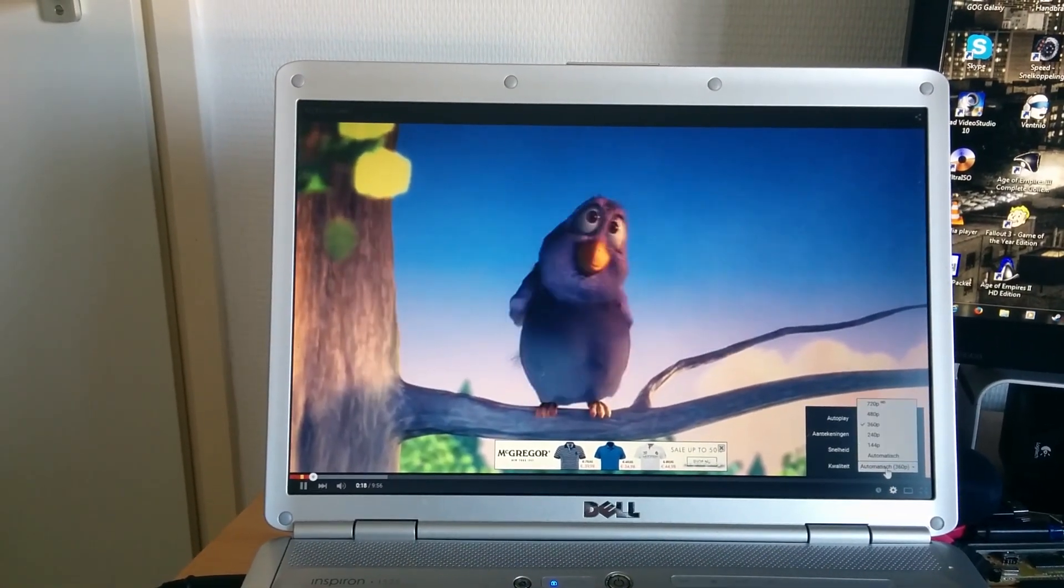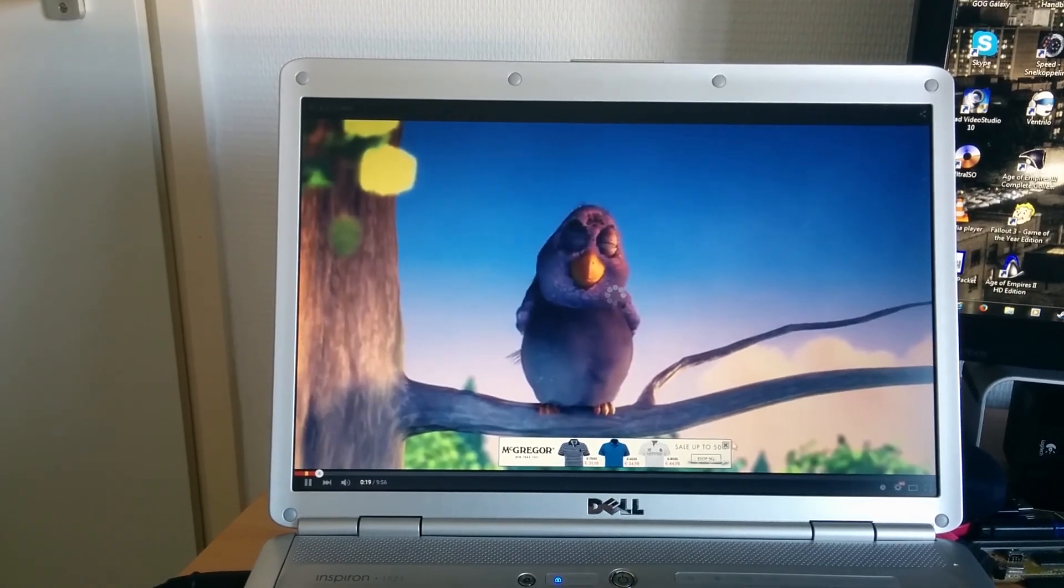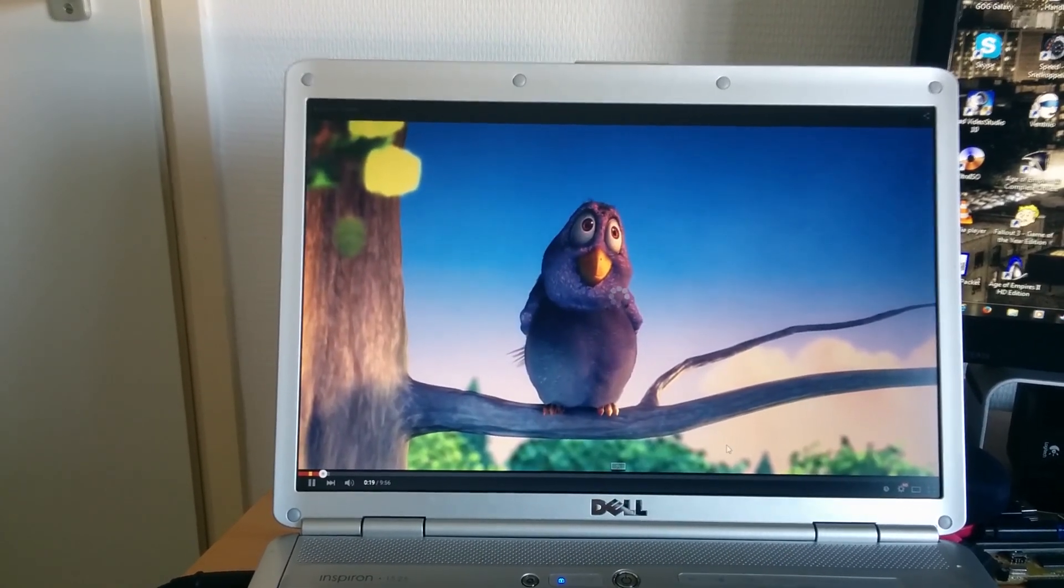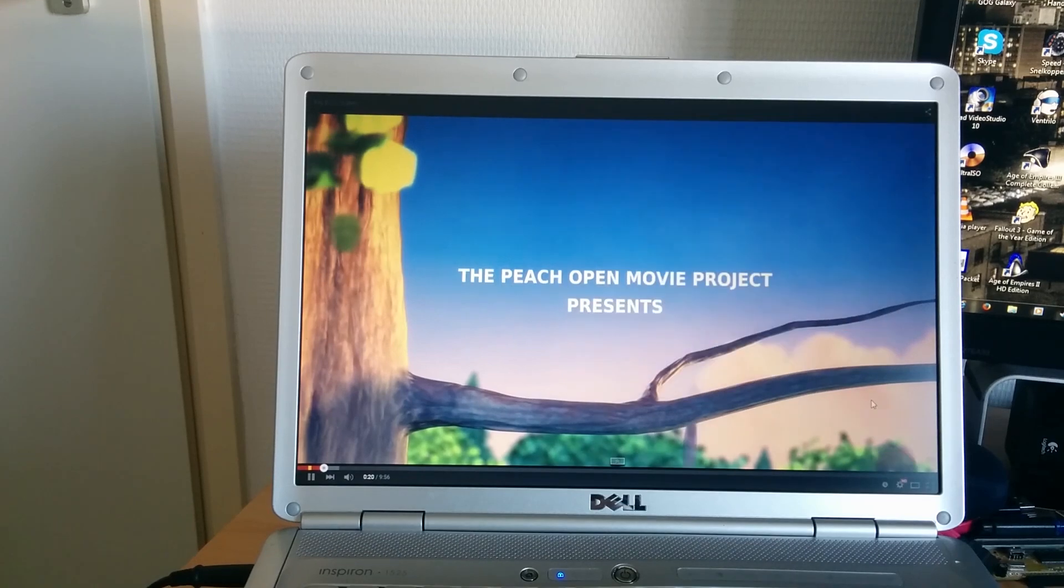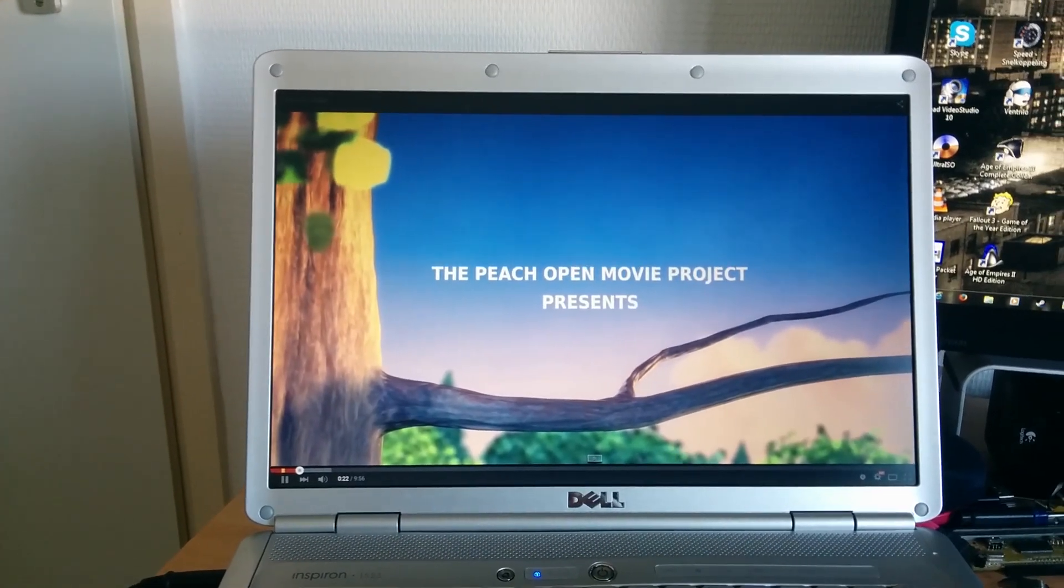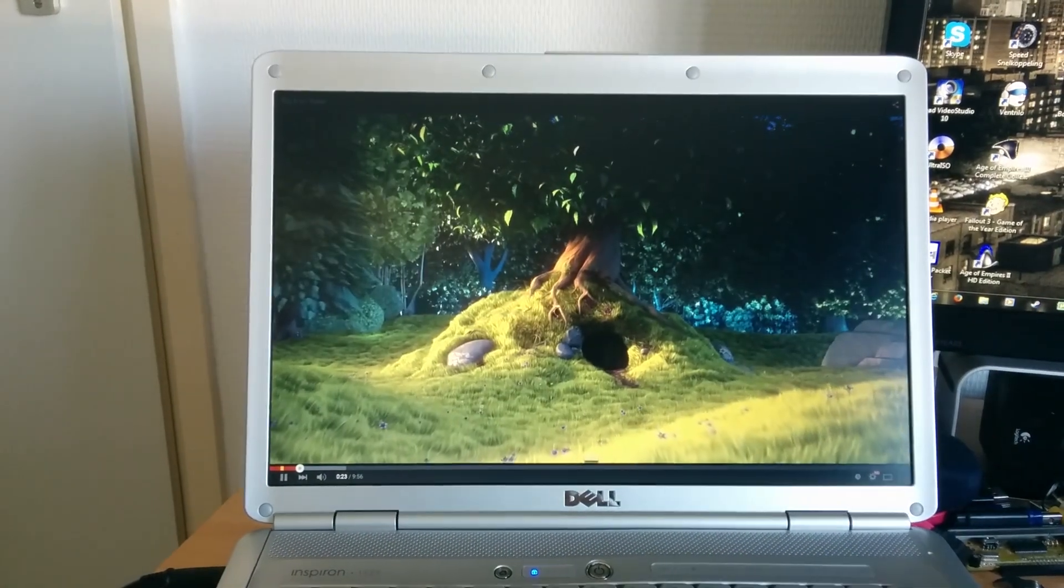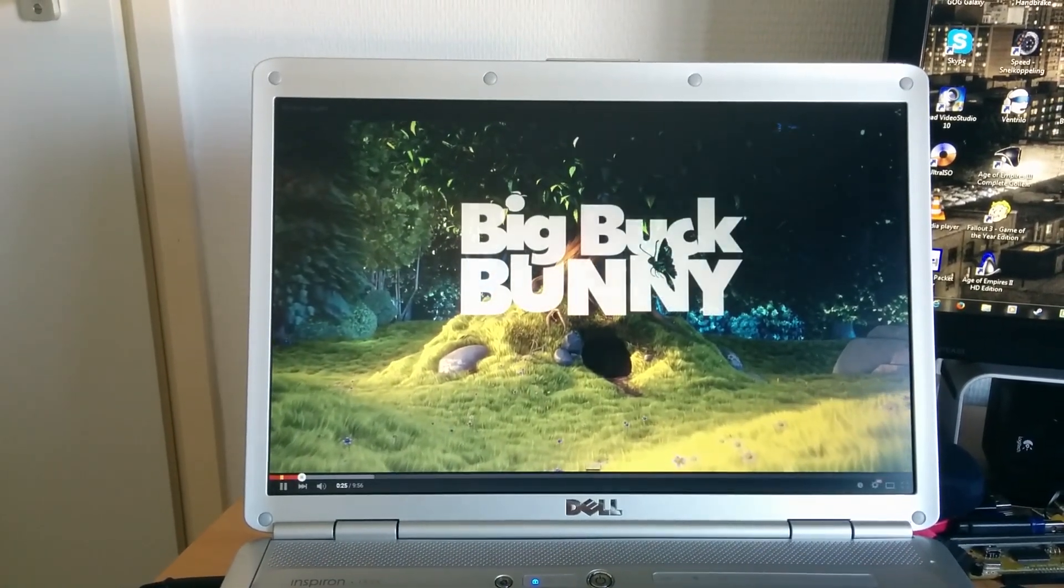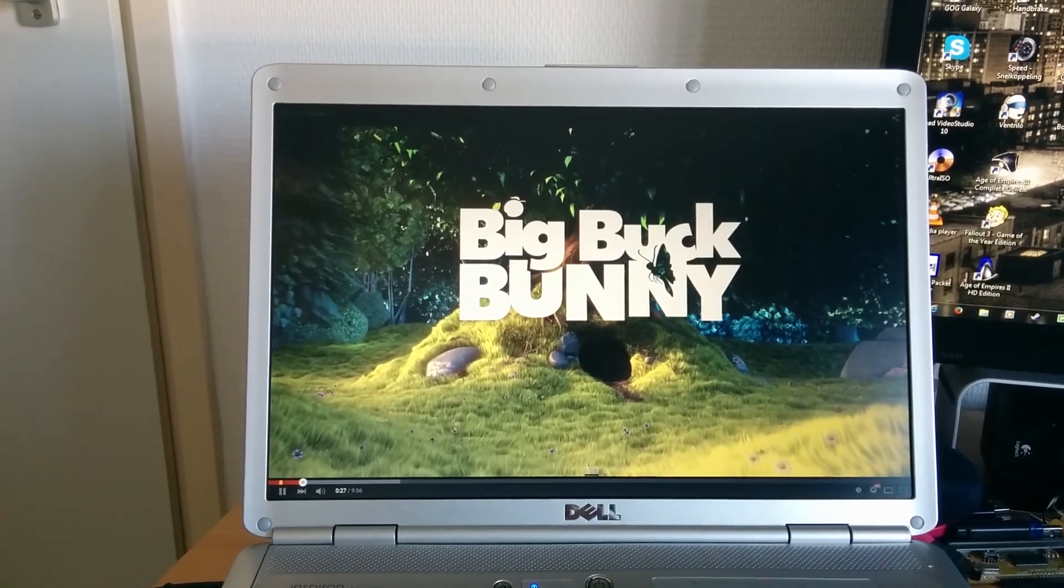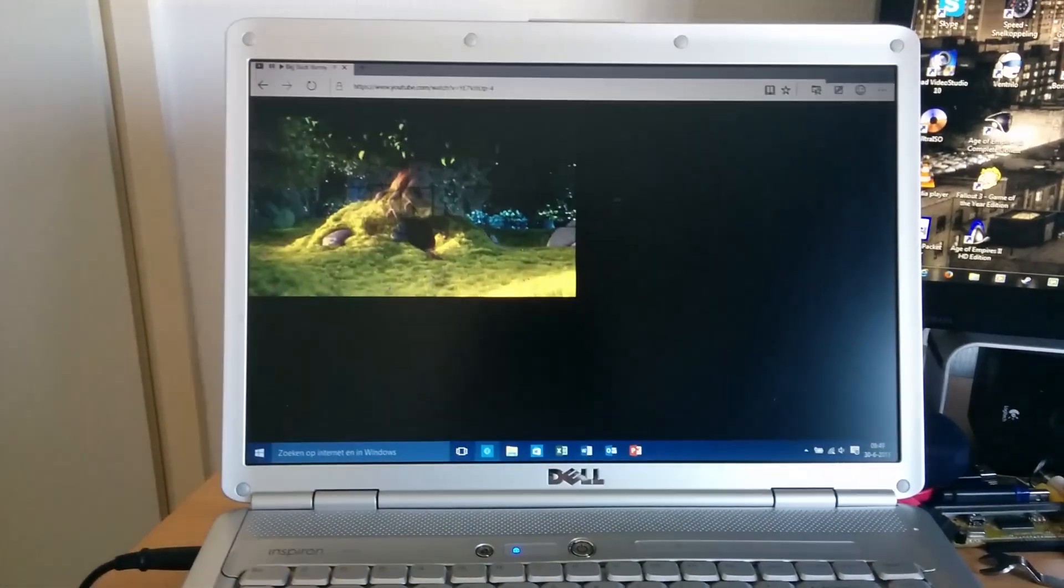That's still in 360p. Let's put it up to 720. As you can see there, no drop frames. Perfectly smooth.